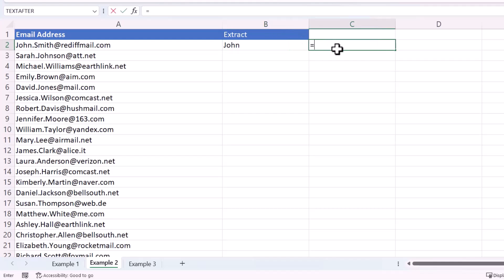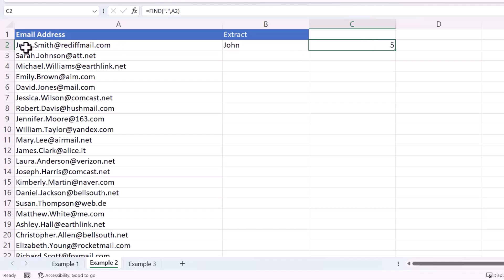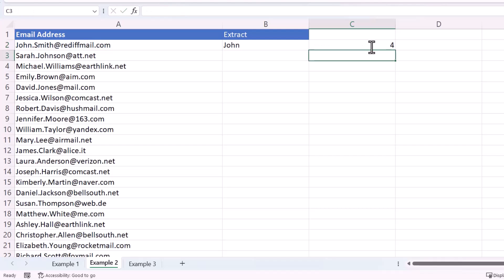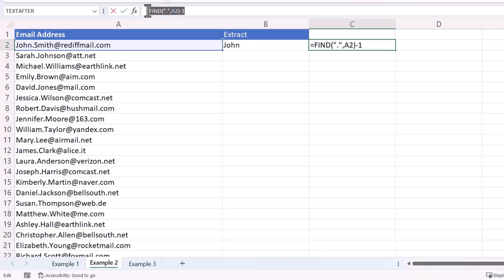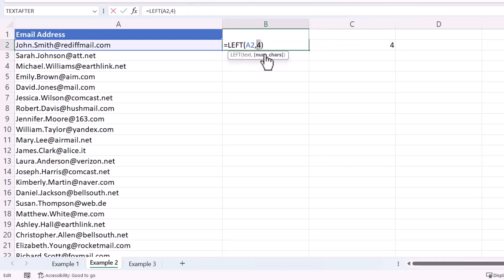So you need a way of finding the position of that full stop, which you can do with the FIND function. You want to find a full stop as the find_text, within the cell text. The result gives you the position of the full stop — so to return only the name characters, it would be that result minus one. You can take that FIND formula and use it within the LEFT function to extract the first name.